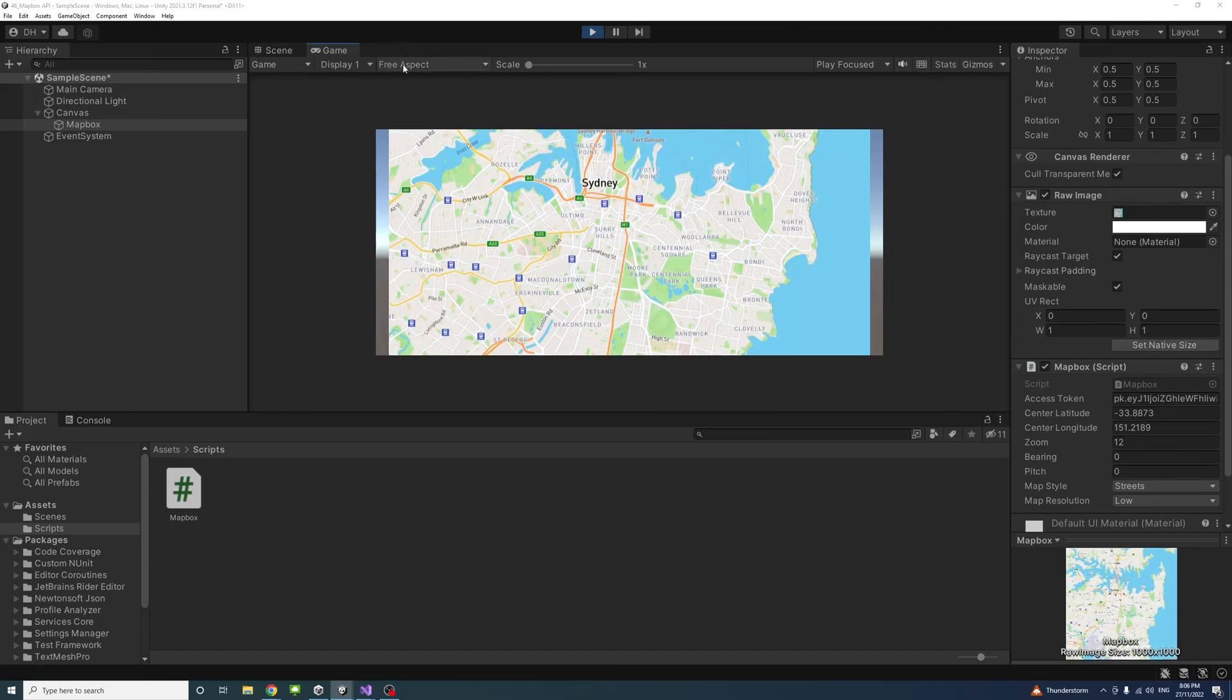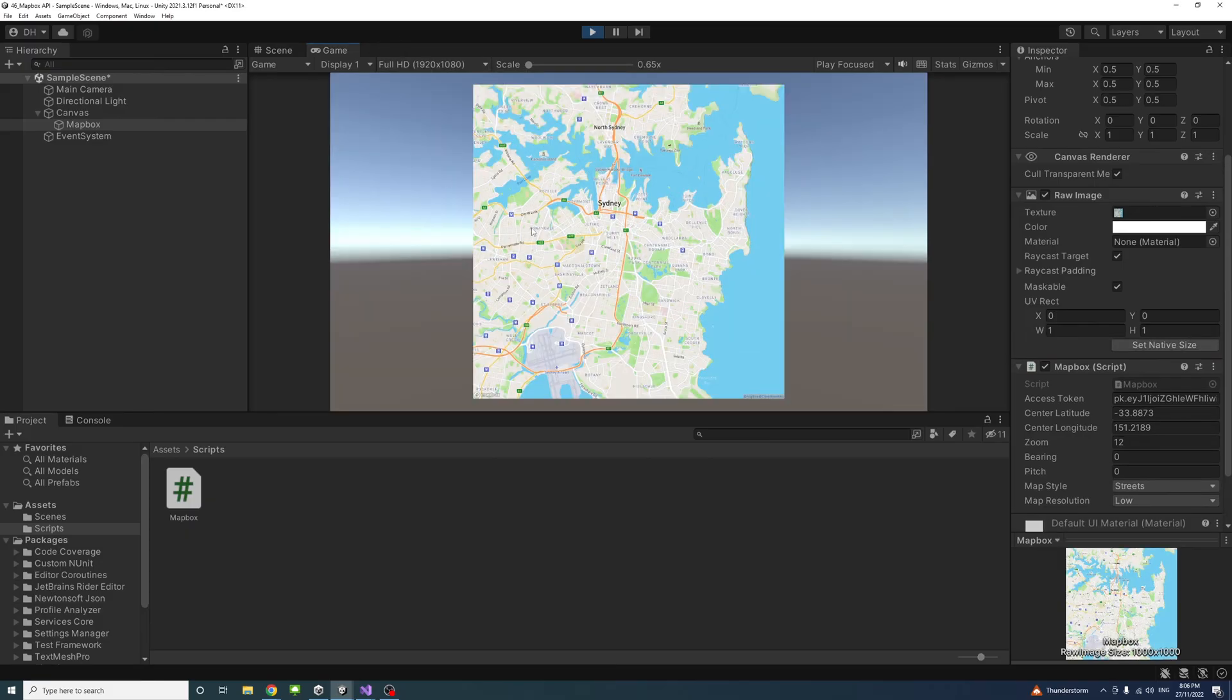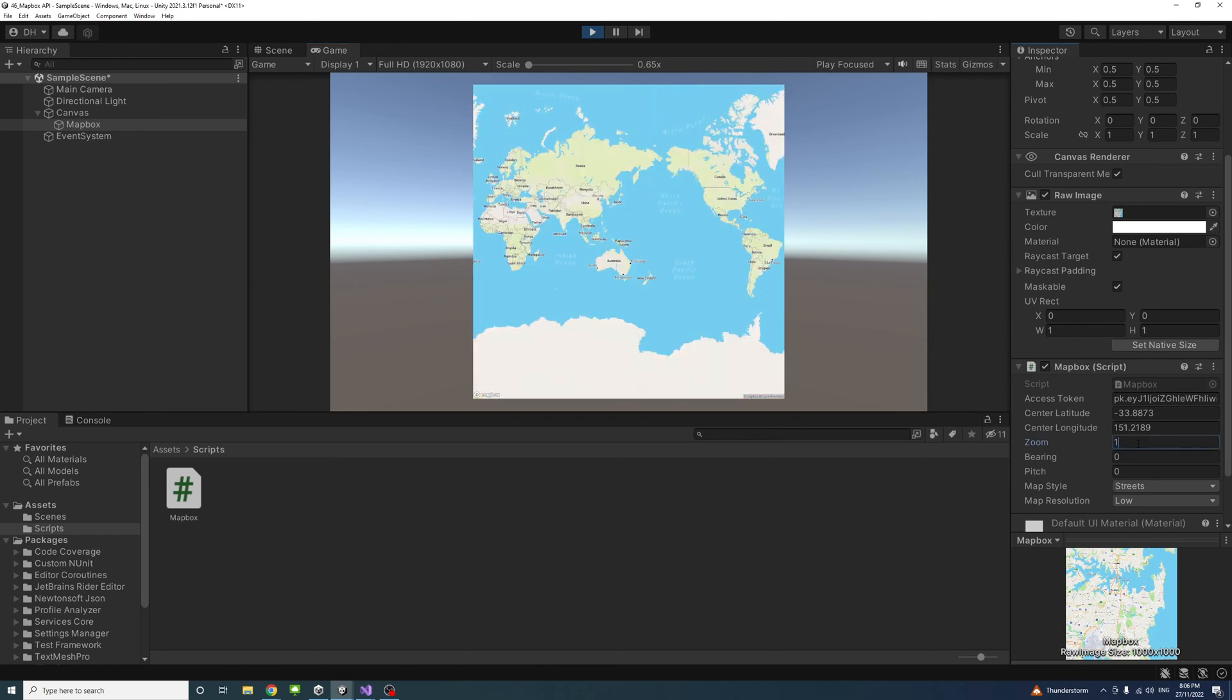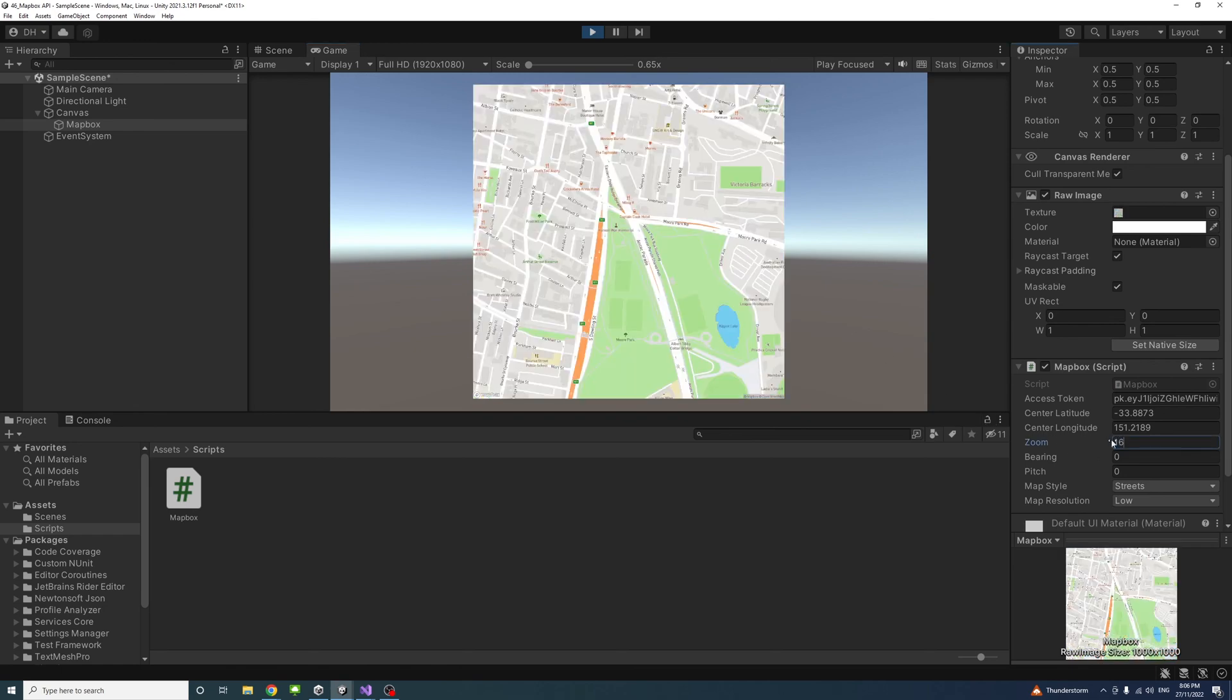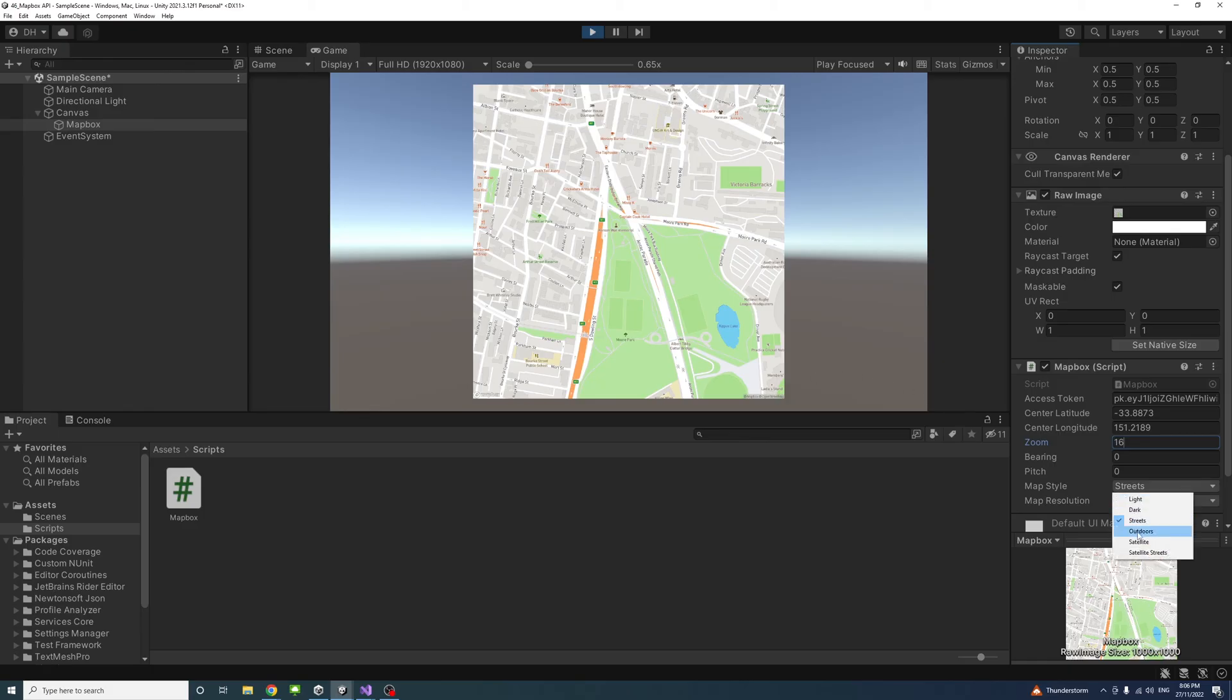I'll just change the aspect to full HD. We'll see the map is over here and I could change the zoom. As soon as I change it the map would update because of our code. We could also change the style to satellite or satellite street or any other value. You could play around with these values as well.